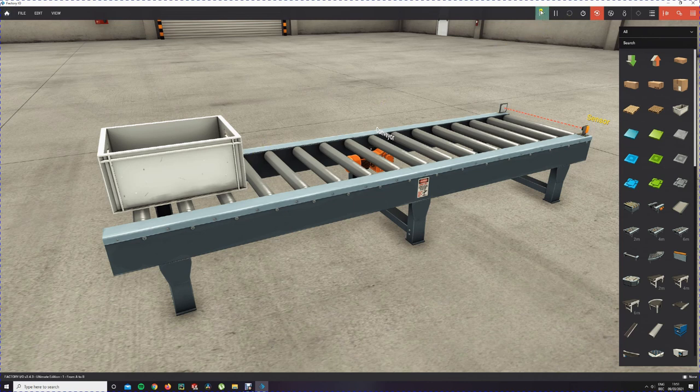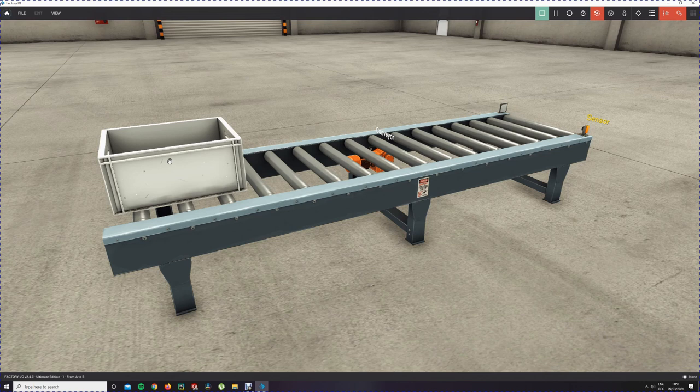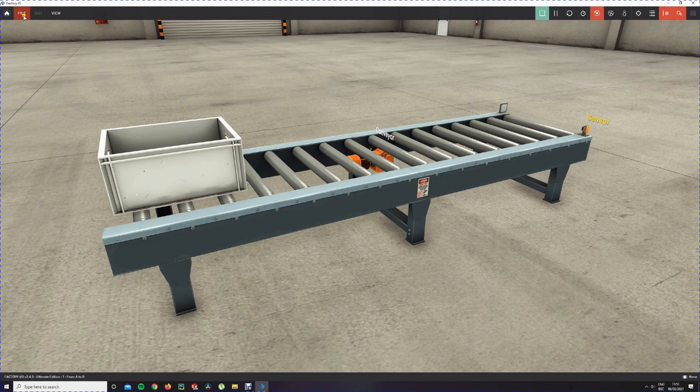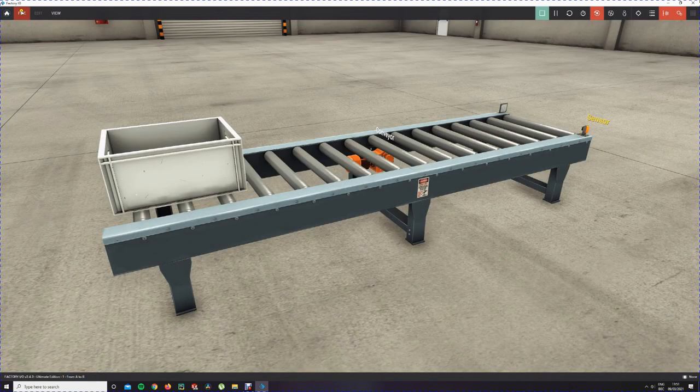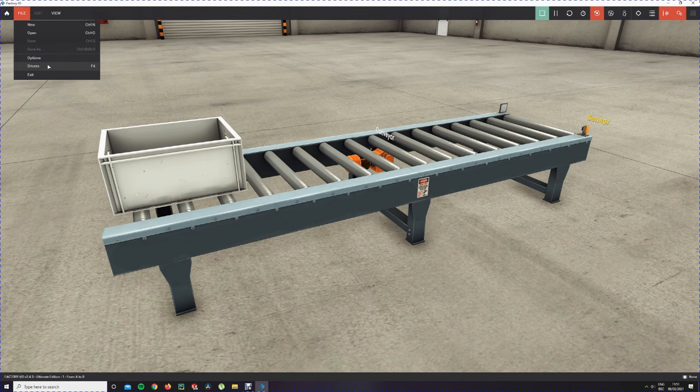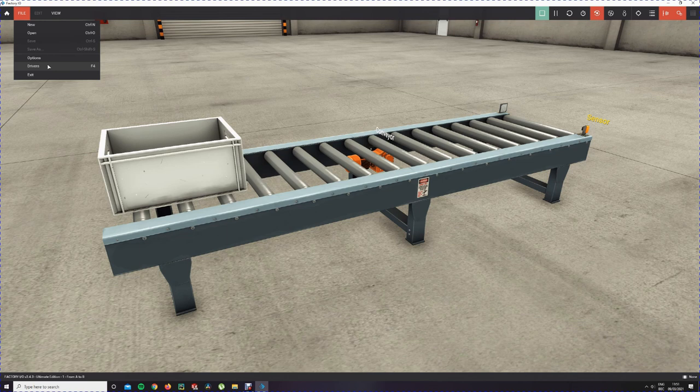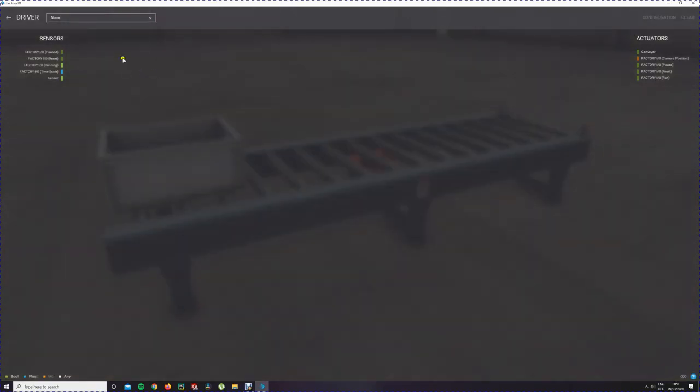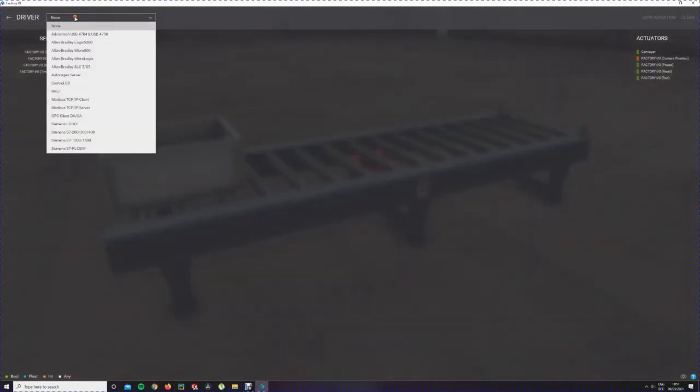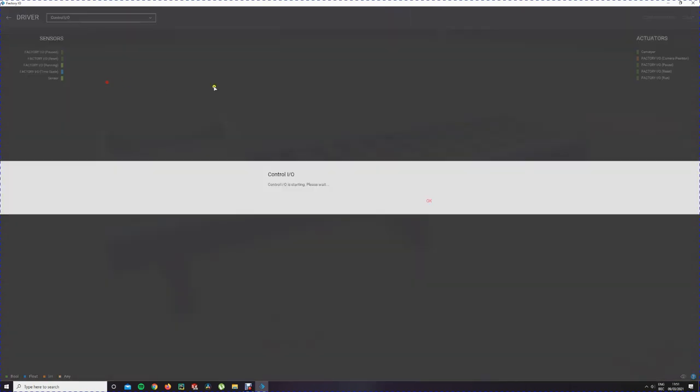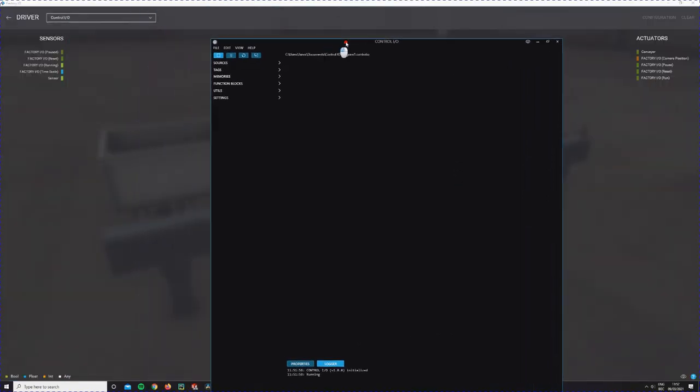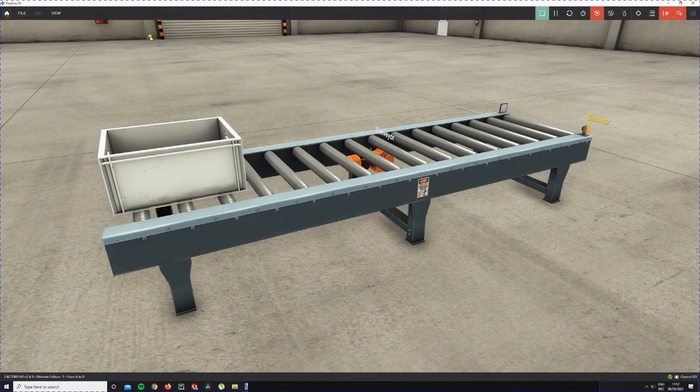If we now press play in the simulation, nothing will happen. This is because we have no logic to control the conveyor. The logic we're going to use is OpenPLC. But first I'll just give a small demo with the logic you can use included in Factory IO. You go to File and then you have this named Drivers. Drivers are the connections, the controller logic you want to use to control the conveyor and the scene. You press Drivers. None is selected. Just to demonstrate we're going to use Control IO. Control IO is a software included in Factory IO and it's a very basic software to program.